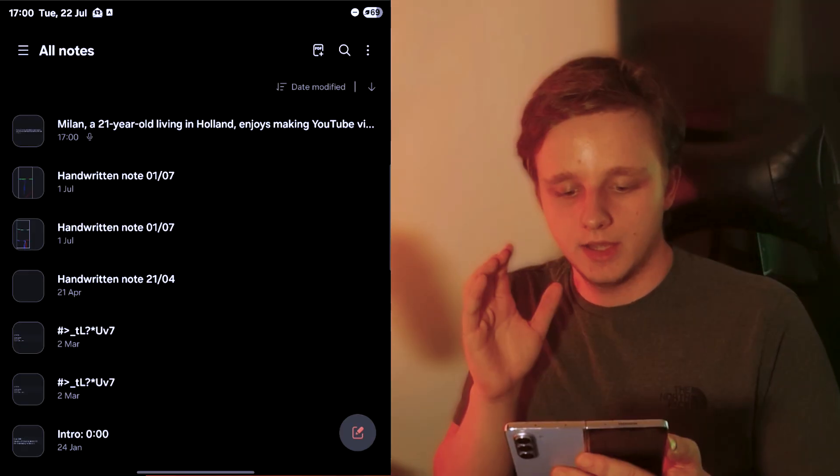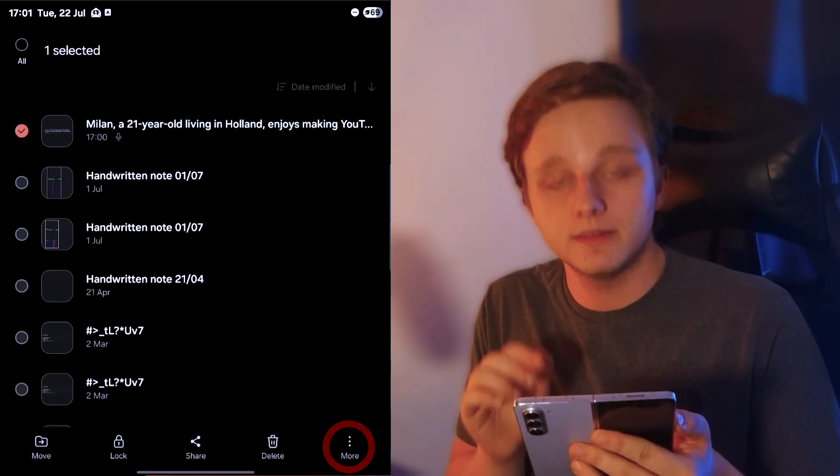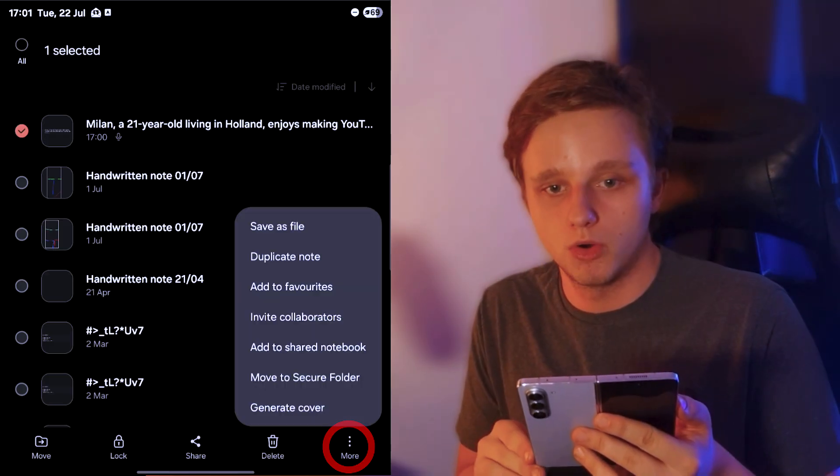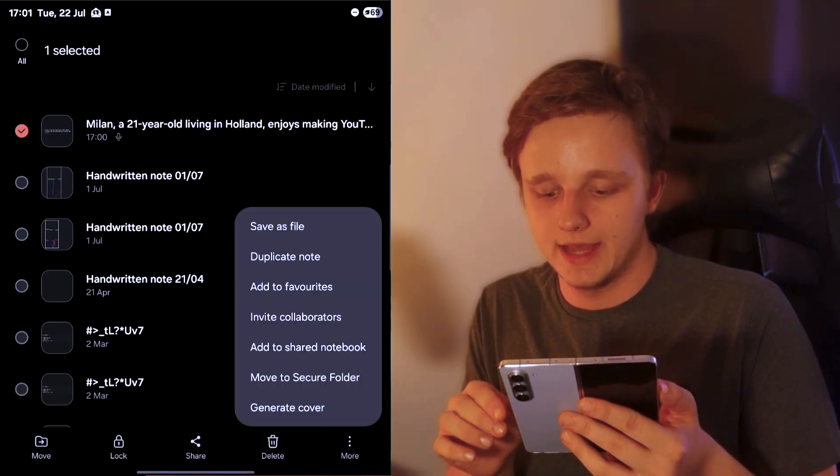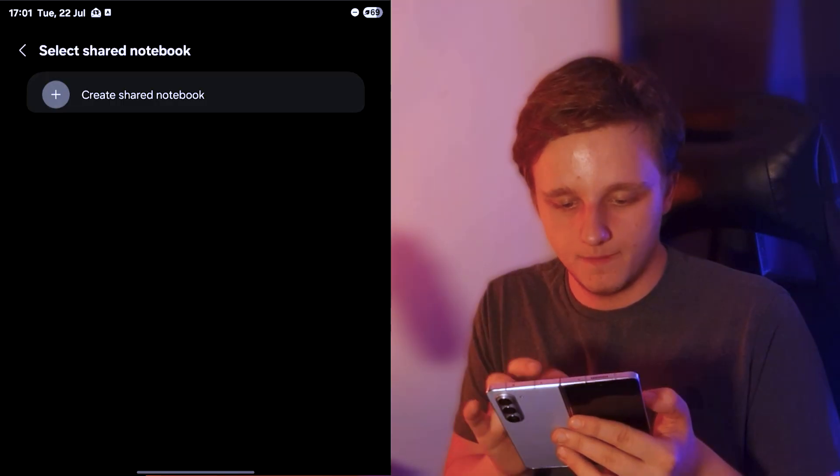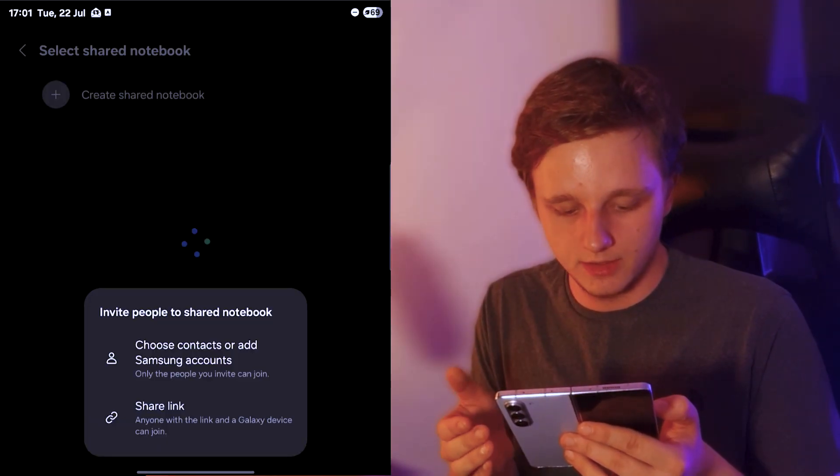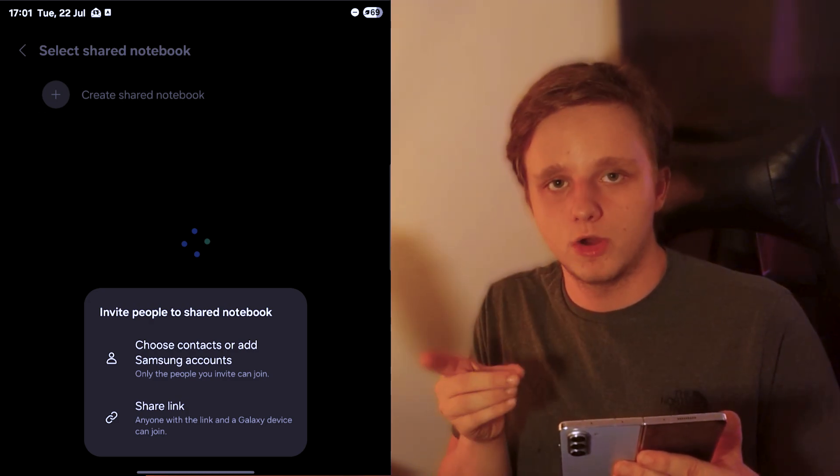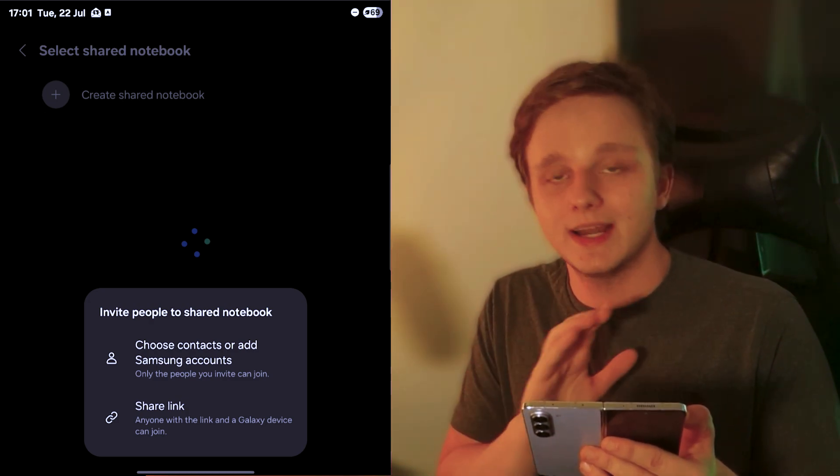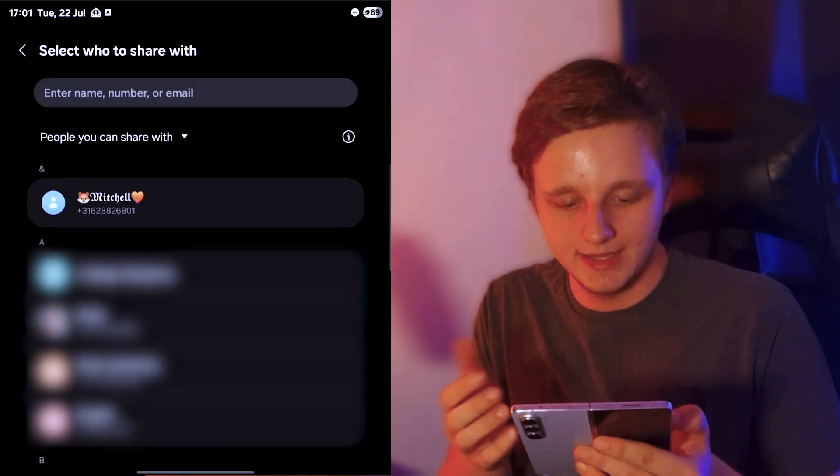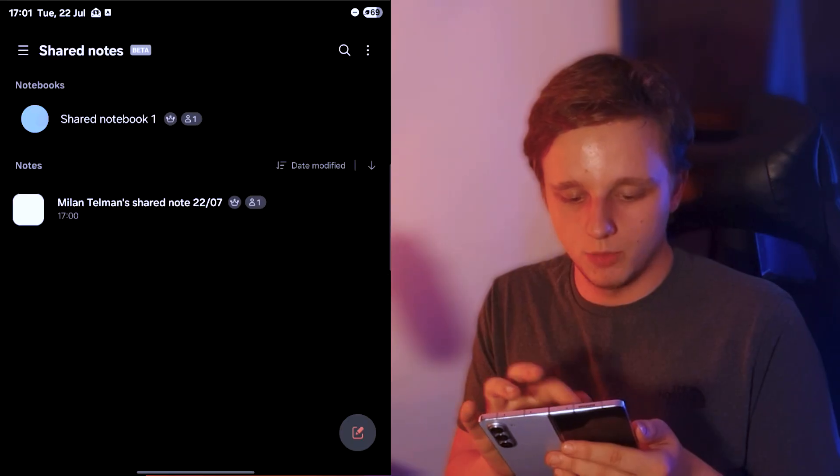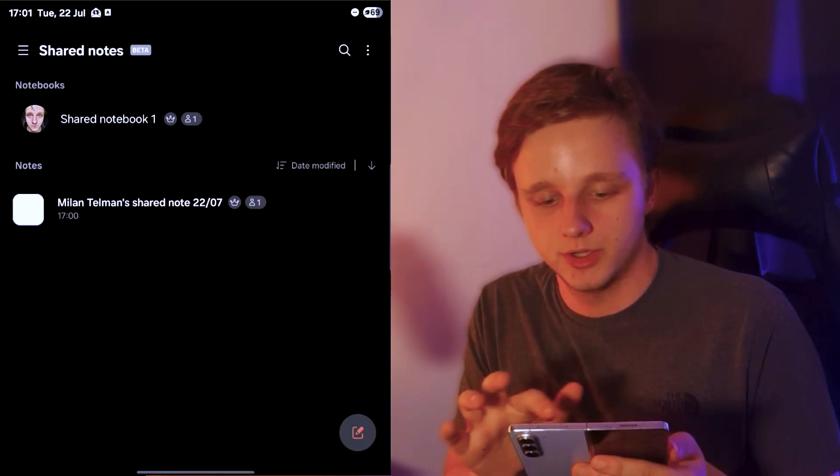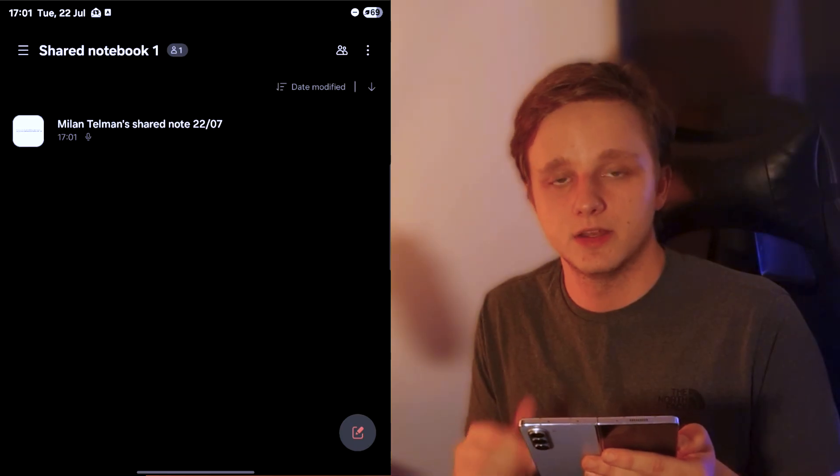If you want to share an existing note, you can hold it down right below. You can actually see more options and then you can invite collaborators or add to shared notebook. Right here we can easily share it with anyone and it's inside a notebook. We can easily add it to more people. If I go back to shared notes, you can see I have a notebook, which means I can actually organize it and make new notes inside of this.